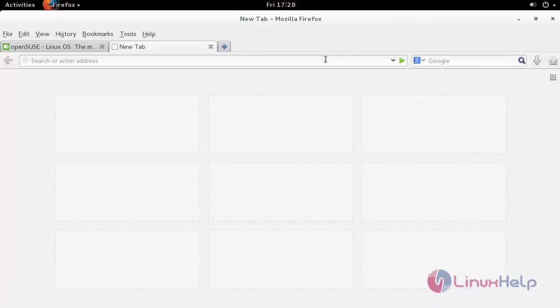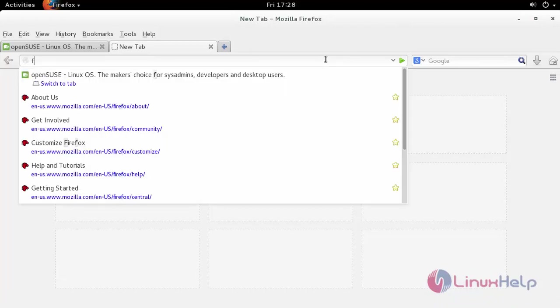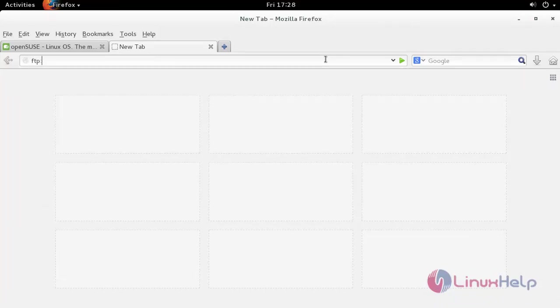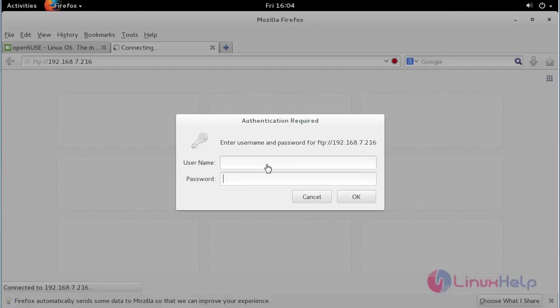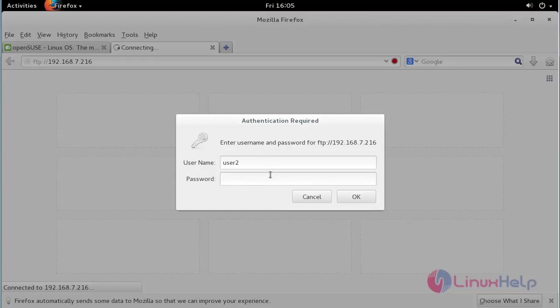Provide your machine's IP. Provide the username and its password. My user is user2 followed by its password.